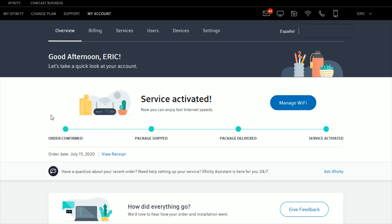If you're not already on the My Account page, just click again where it says My Account here at the top. The next tab that we're going to click on is where it says Users. So go ahead and click Users.